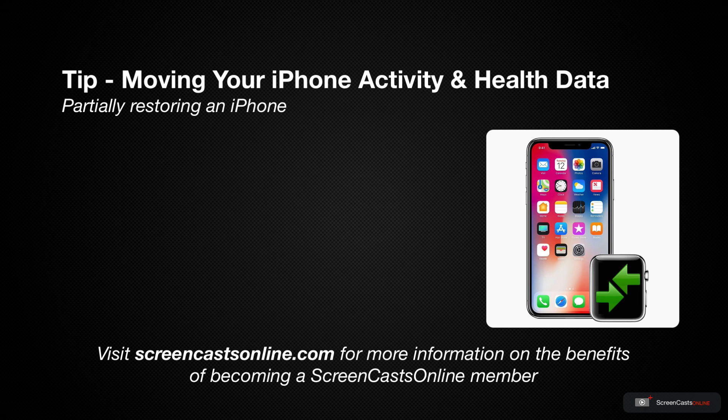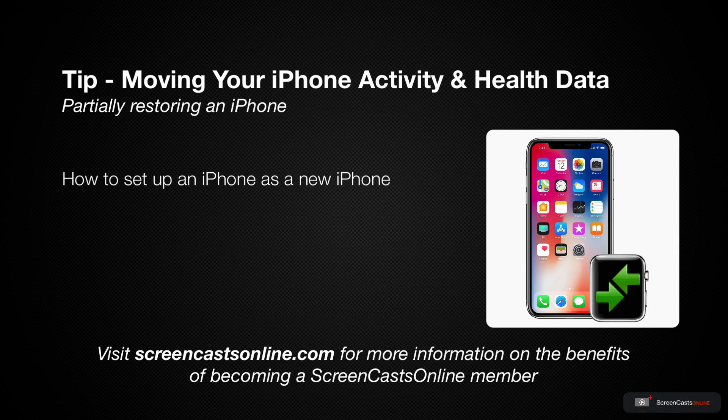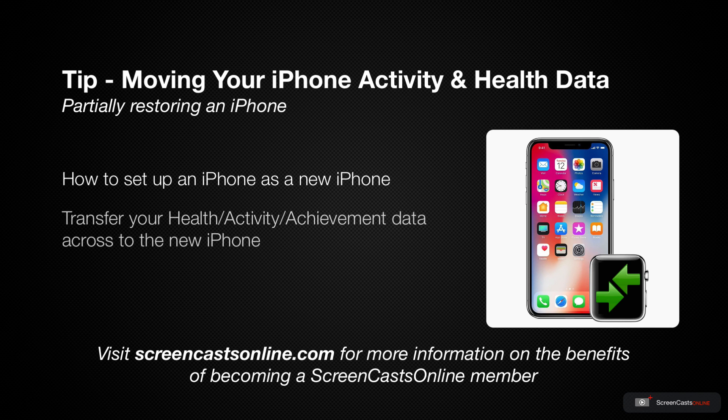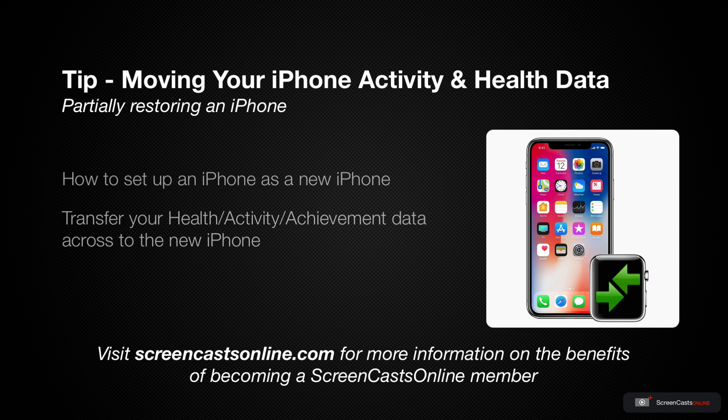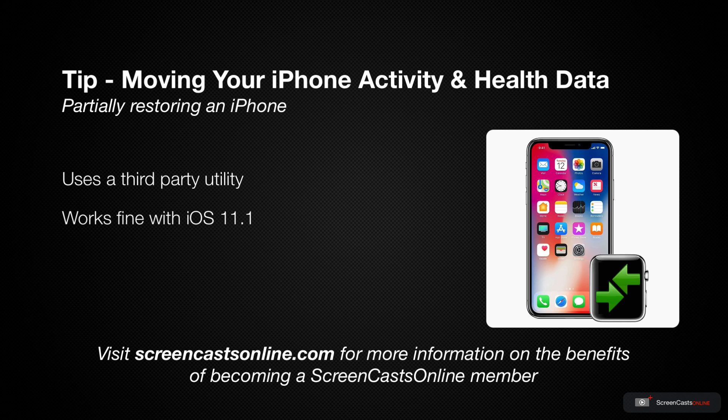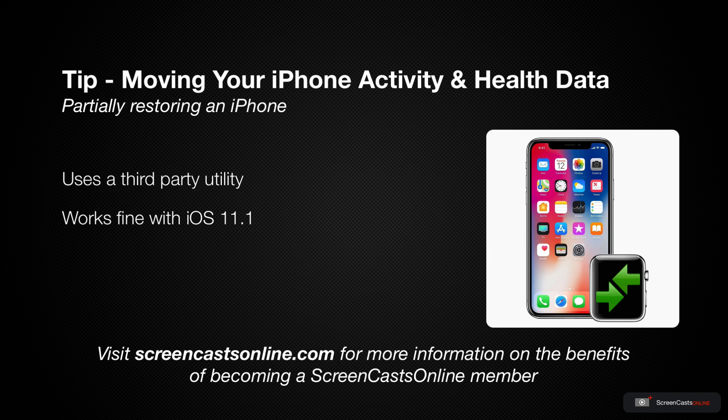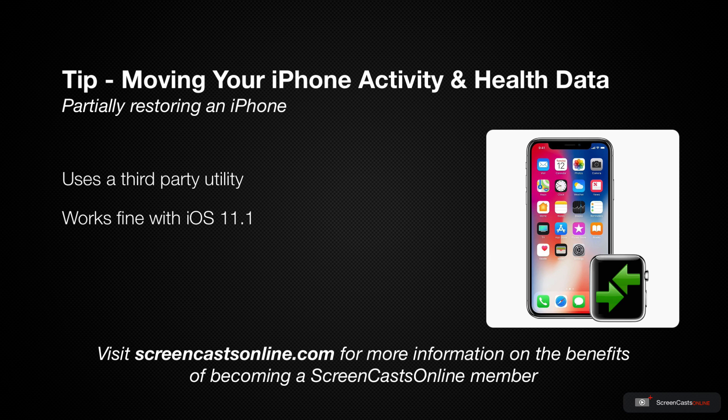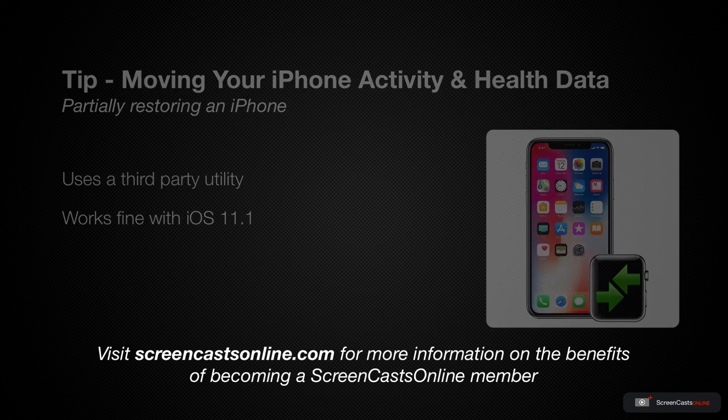So in this video I'm going to show you how to set up an iPhone as a new iPhone, yet transfer all of your health, activity and achievement data across to the new phone. This does involve the use of a third party utility, and has worked successfully with iOS 11.1, but there's no guarantee that this will work for future releases of iOS. But having said that, it works fine at the moment, so let's take a look at how to set it up.